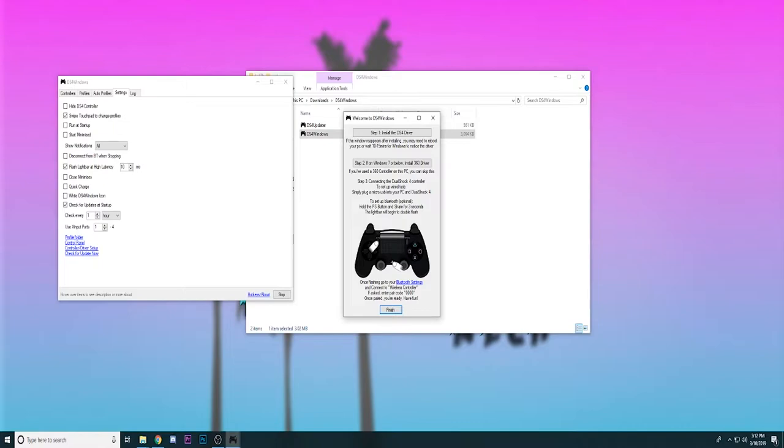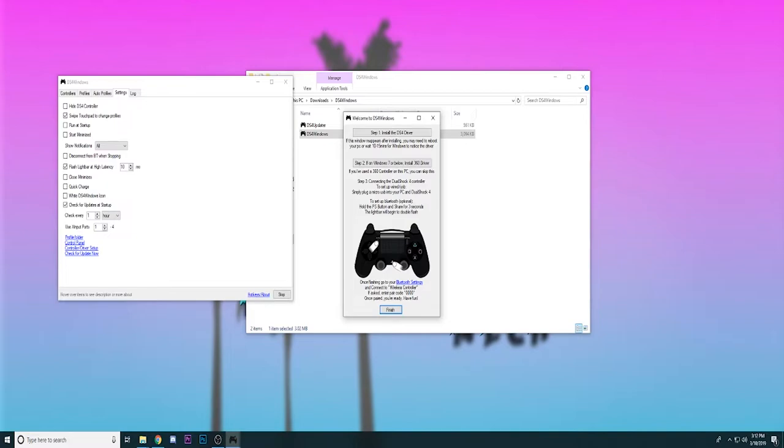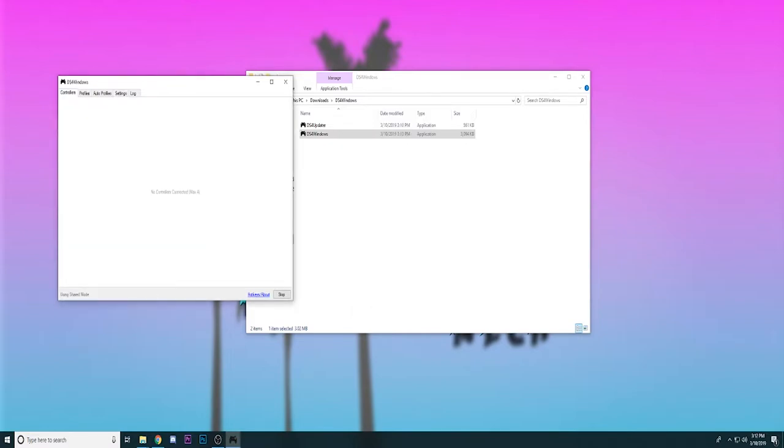So once it's installed and you're finished, you can either connect your PS4 controller with a wired USB or you can also connect your PS4 controller via Bluetooth if your PC is compatible with it. Once you're finished, go to controllers, all you have to do is plug in your PS4 controller and it should pop up with a profile.